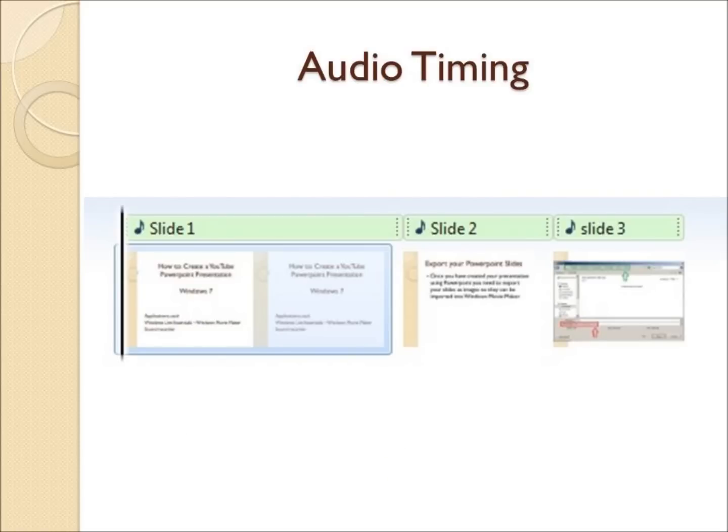If the audio is all lined up with your slides, it should end up looking something similar to this. The green audio files will end roughly at the same time as the images of your slides.